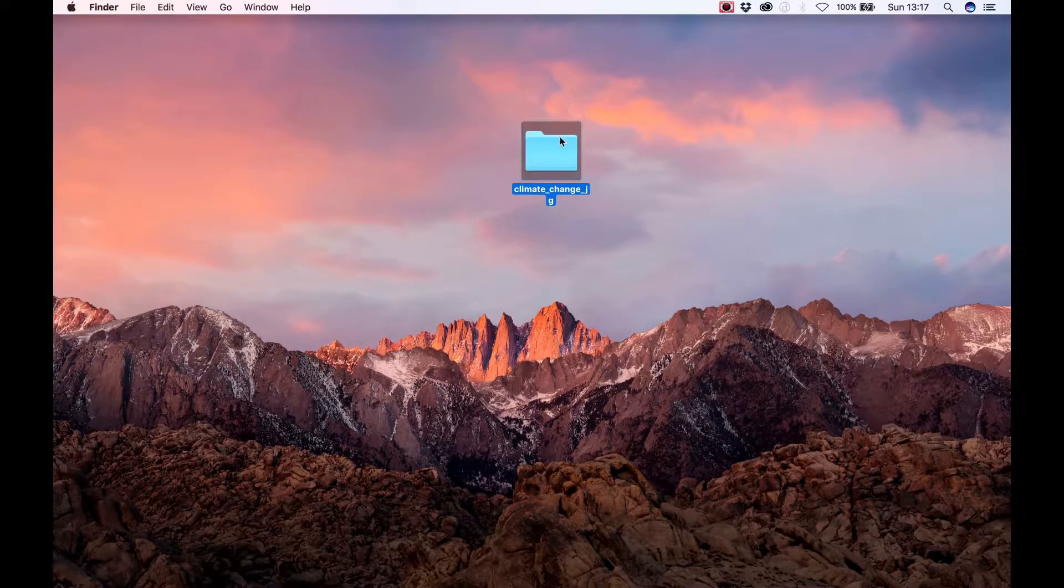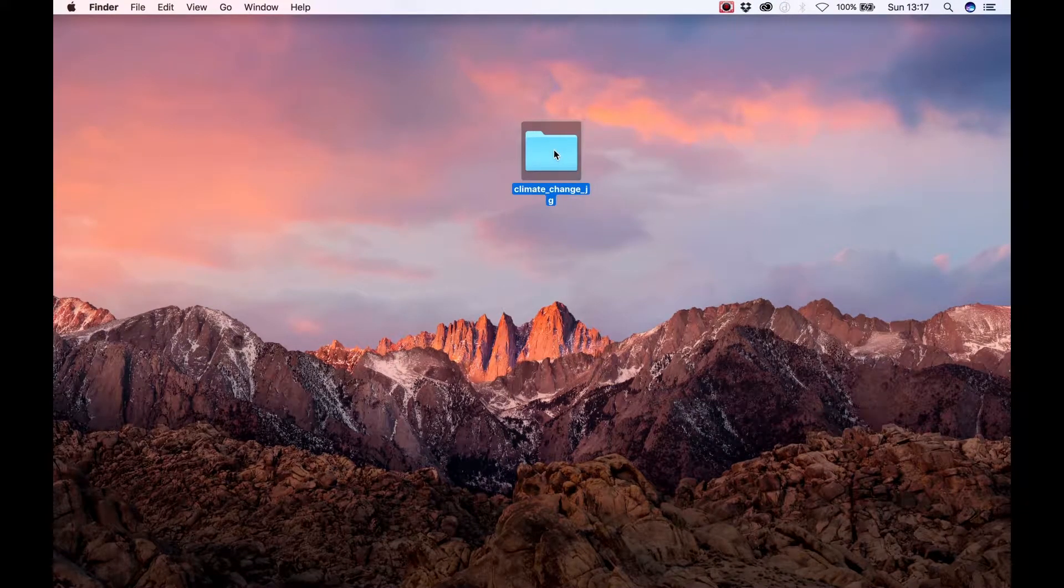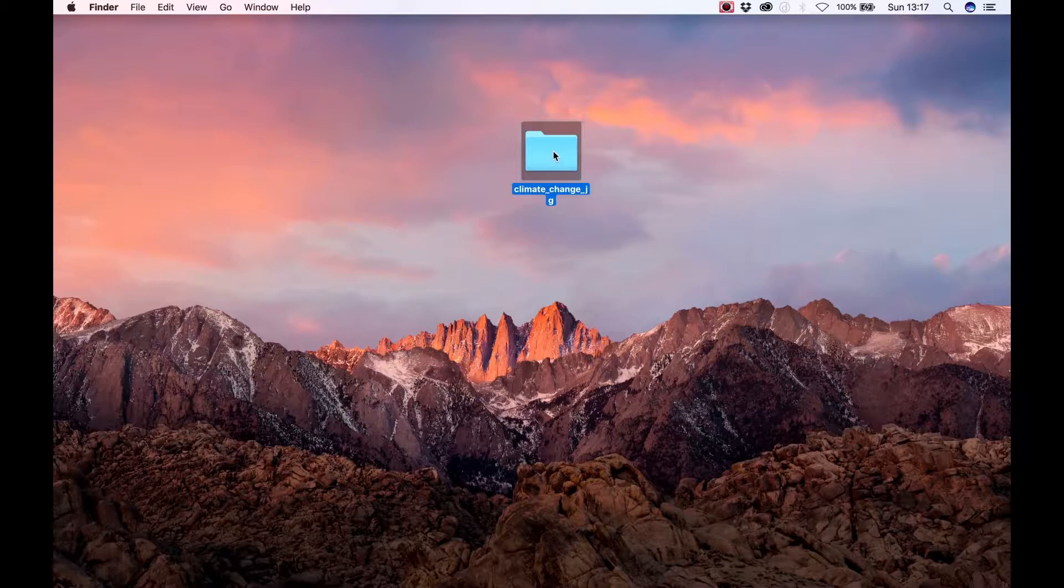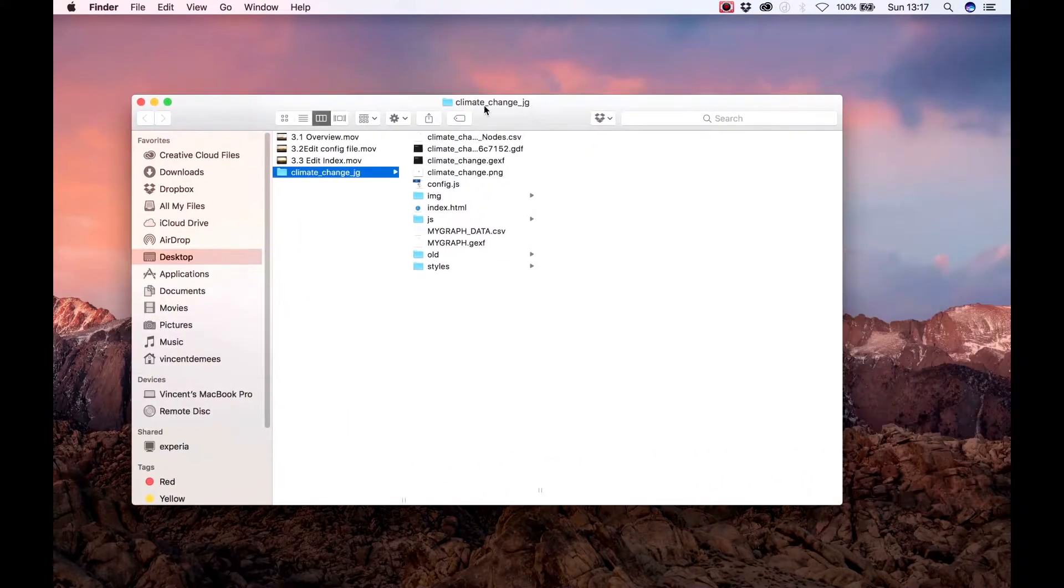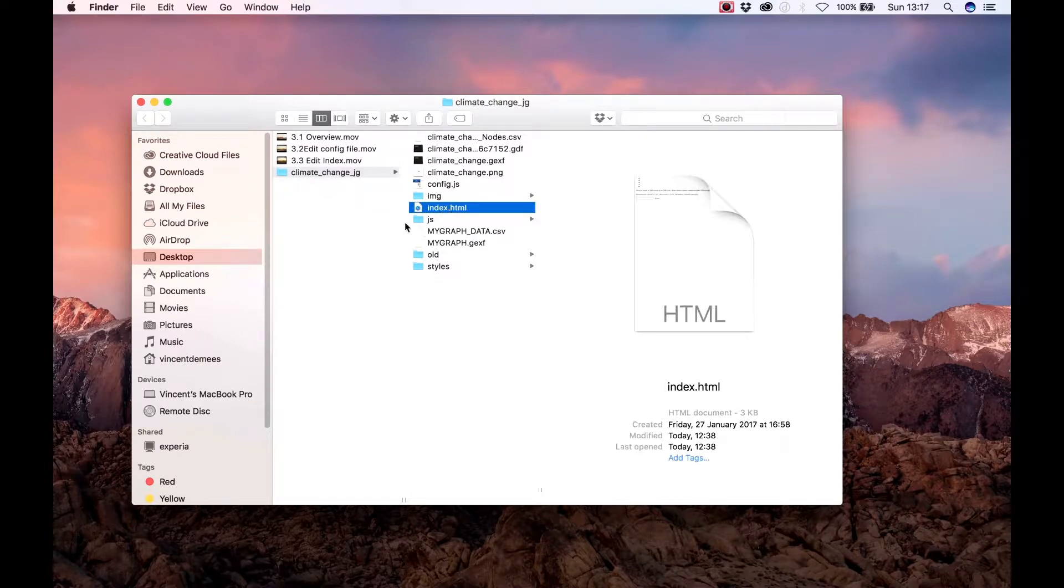In this tutorial we will edit the index.html file. If you don't have any experience with HTML, don't worry, it sounds more difficult than it actually is.